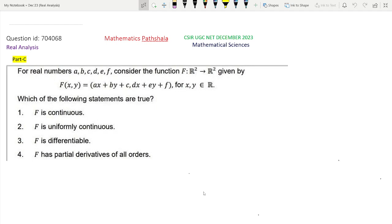Hello everyone. Welcome to our channel Mathematics Partsala. This is a problem of CSIR-NET December 2023 Mathematical Sciences, Real Analysis Part C. The question ID is 704068. This is a problem from Calculus in Rn.